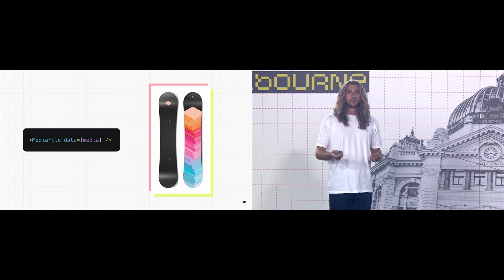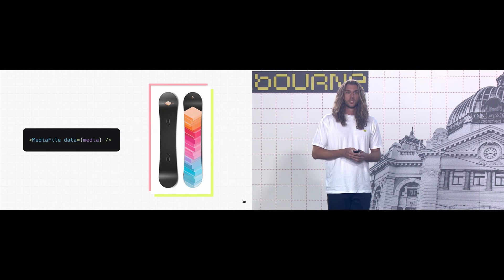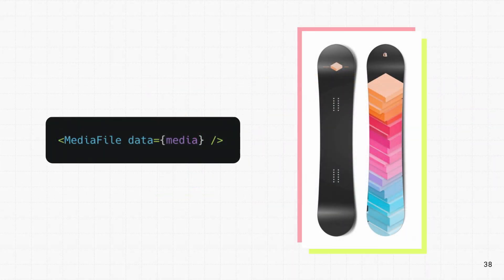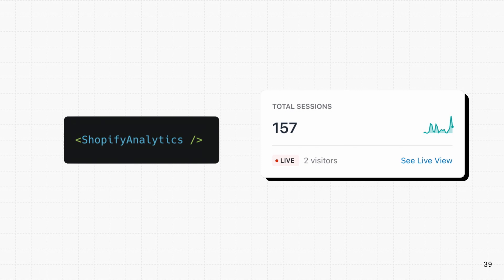There are components for media, which are compatible with our CDN, that support images, videos, and 3D models. Shopify analytics, another pain point of custom storefronts that can now be solved with a single component.